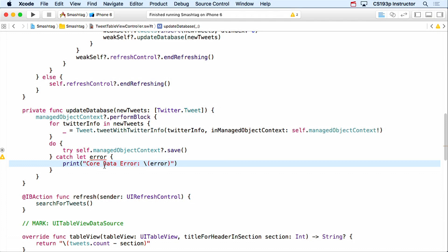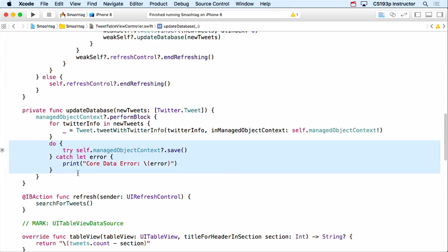After creating all the tweets, we need to save the context. We call managedObjectContext?.save() inside a do-try-catch block. We put self. in front because we're in a block. The call can throw, so we use try. In the catch block I'll just print the error for demo purposes — in real code you'd handle it properly. This save works even if you're using a UIMangedDocument with autosave.